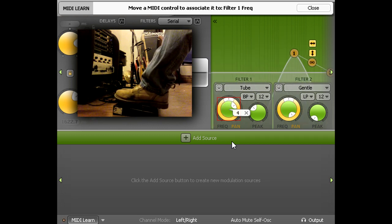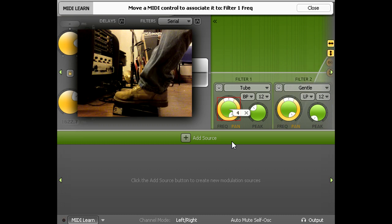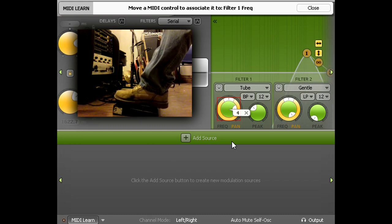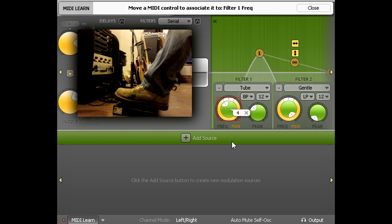However, the range available is wider than any wah pedal, and much wider than is useful for a guitar, so I'm going to take a different approach instead.